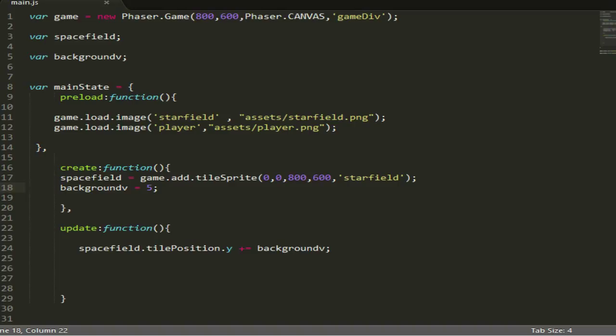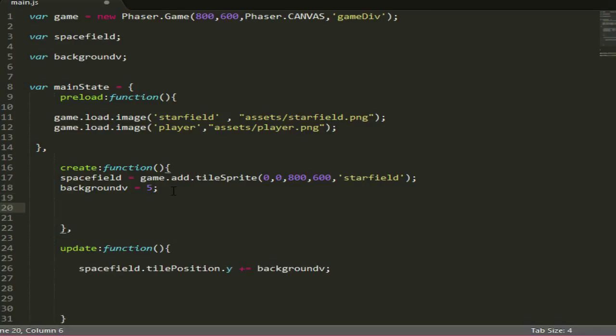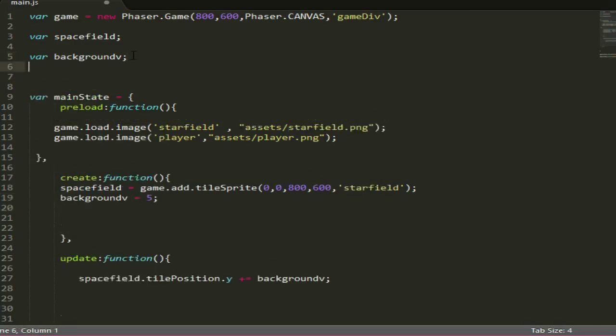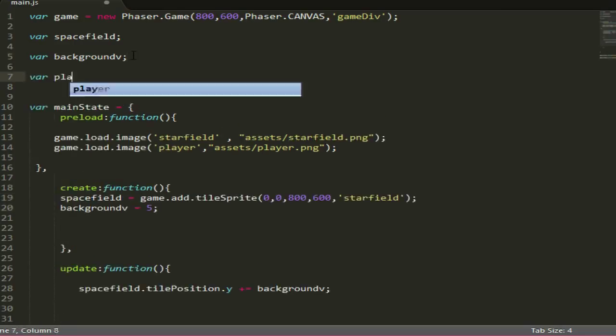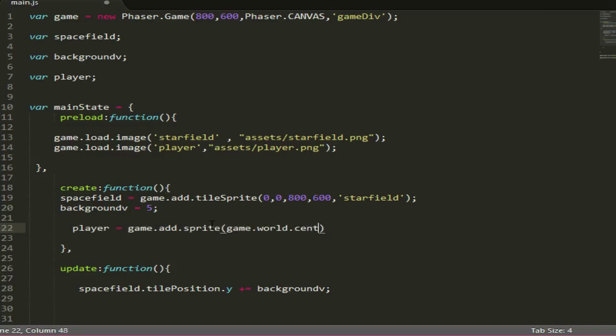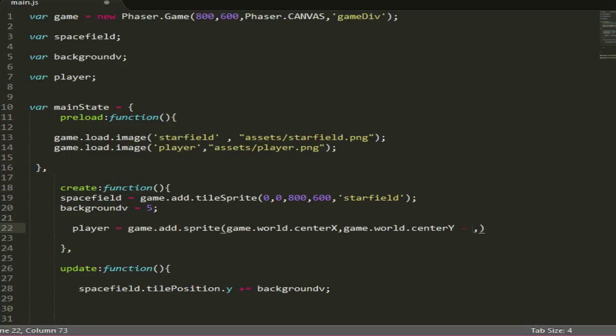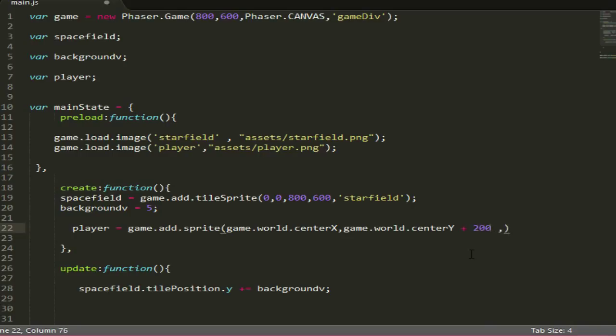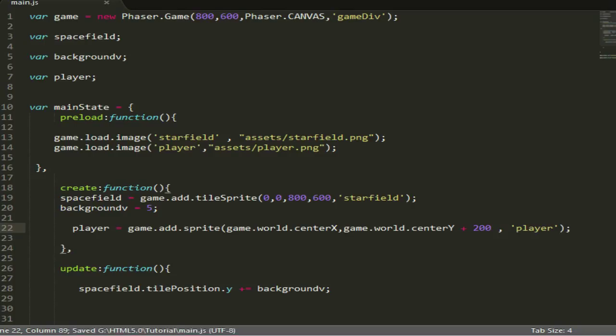Next, what we want to do is actually load him in the game so he shows on the screen. Let's make a variable to store the player in, so var player. Then in our create function we just want to do player equals game.add.sprite. We'll put him in the center of the screen, game.world.centerY, and we want him a bit below the screen, so plus 200 seems like a good number, and the ID player.